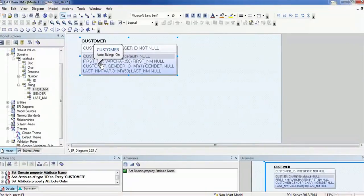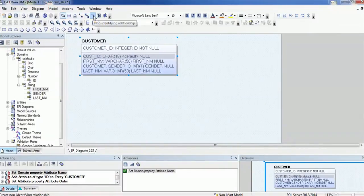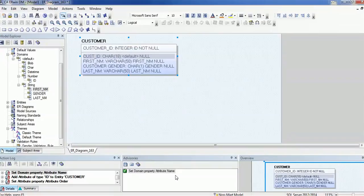Now let's go back and see more detail about relationships. At the top bar you can see various options: first is identifying relationship, next is many-to-many relationship, and third is non-identifying relationship. We are going to see these relationships shortly.